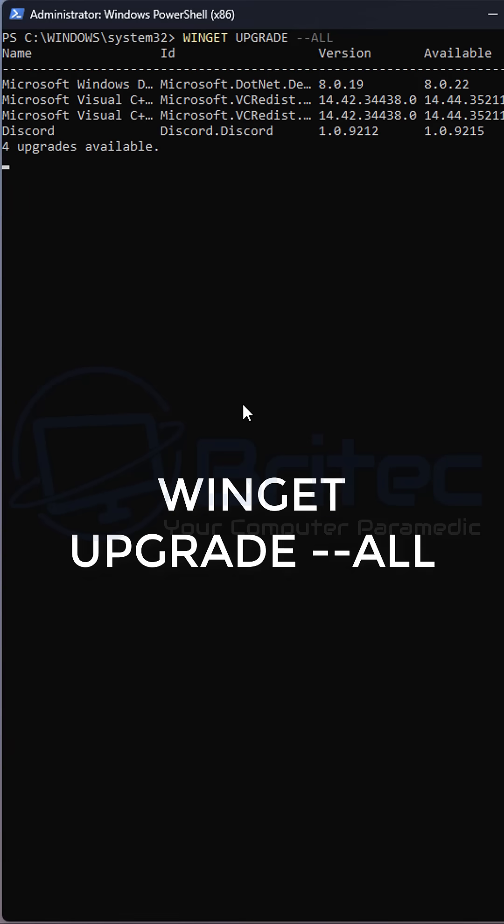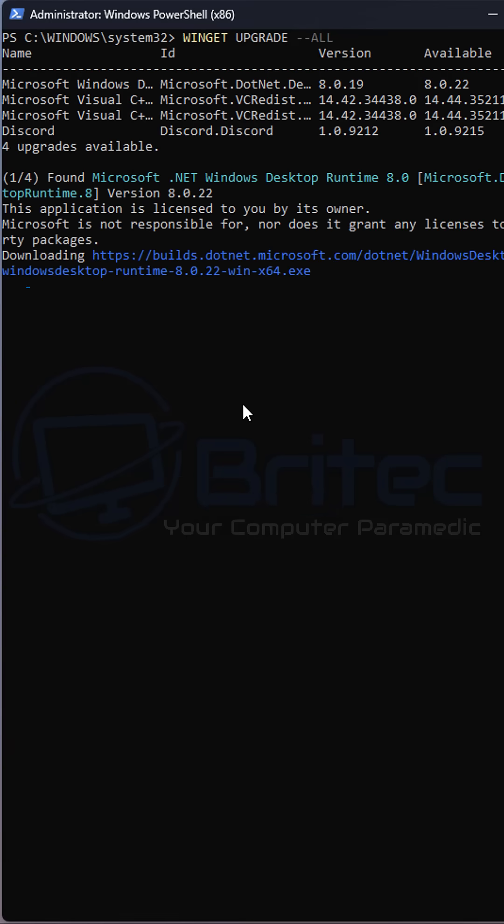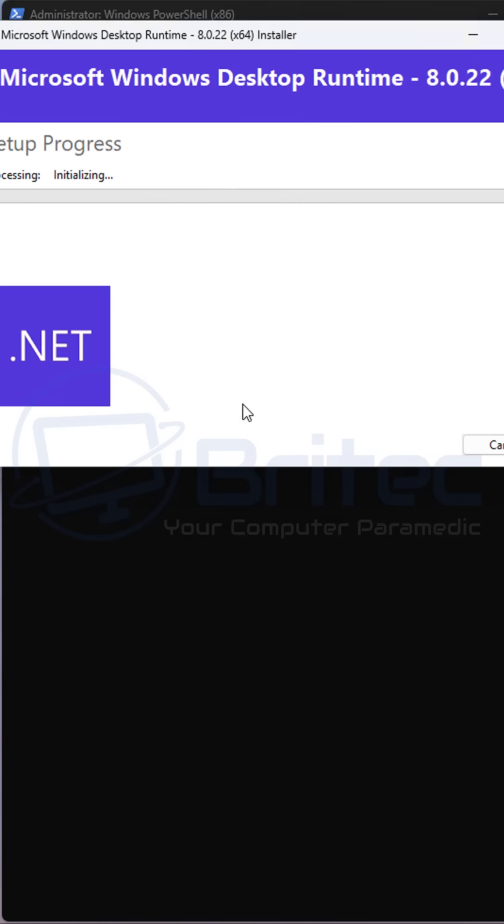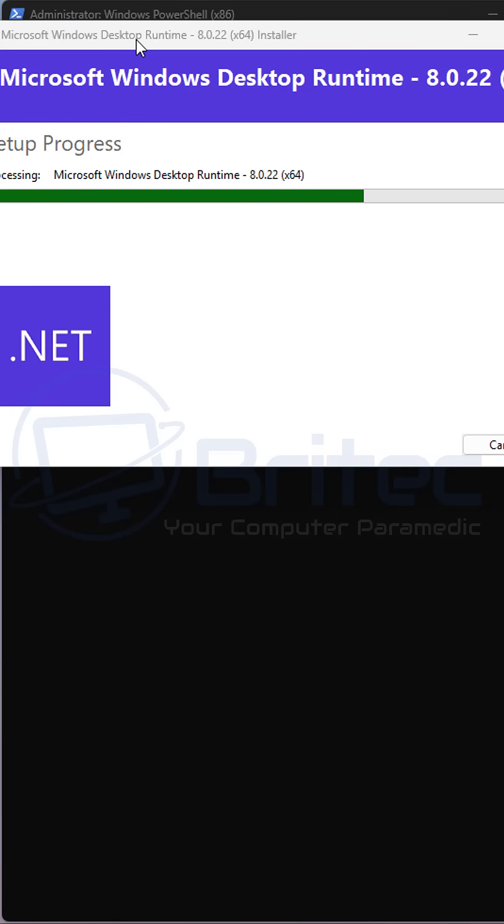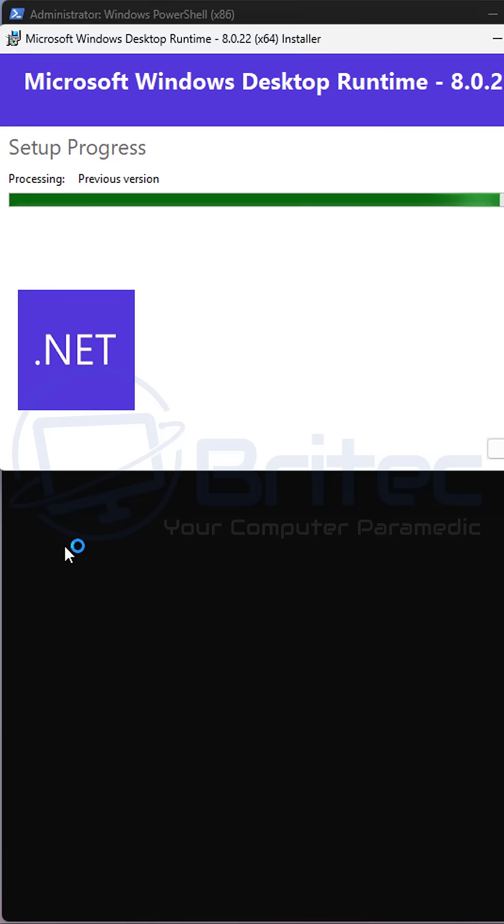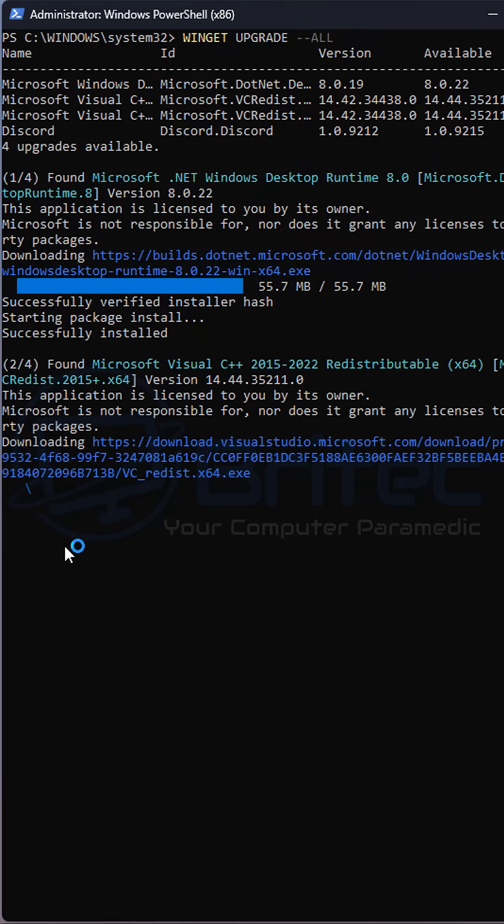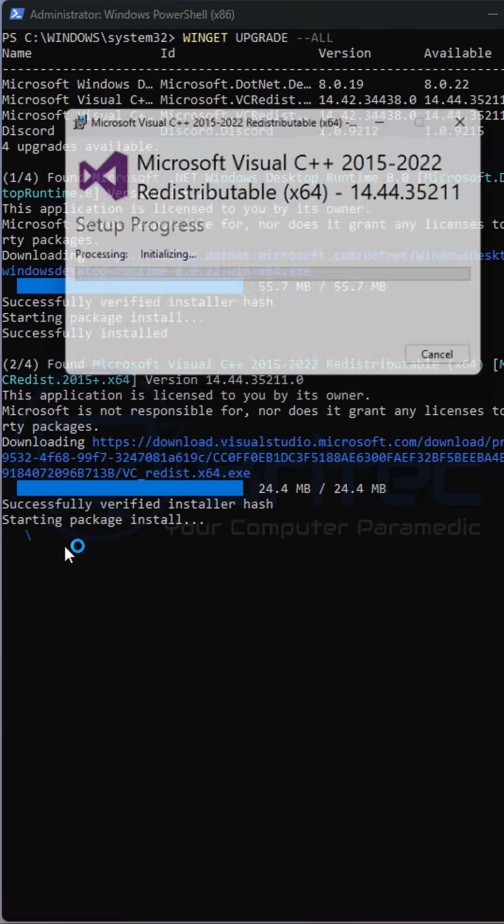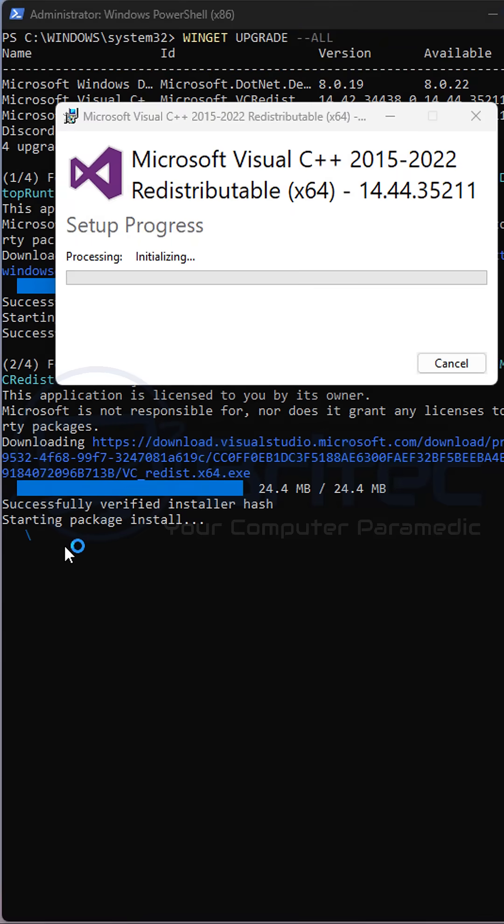As you can see, there's four of them to do and it's going to go ahead and pull all these down and upgrade them. It's a great way to upgrade all of the applications on your PC. It will go off on the internet and pull all the latest updates for those applications and install them on the PC for you.